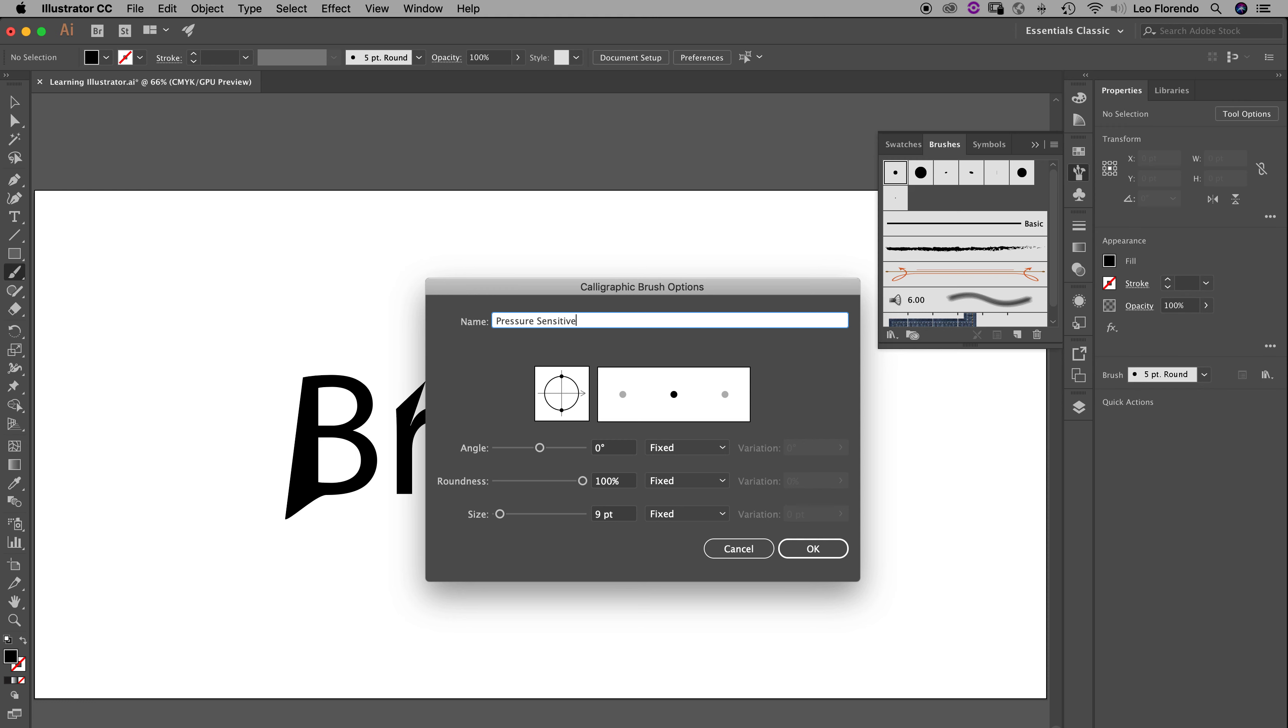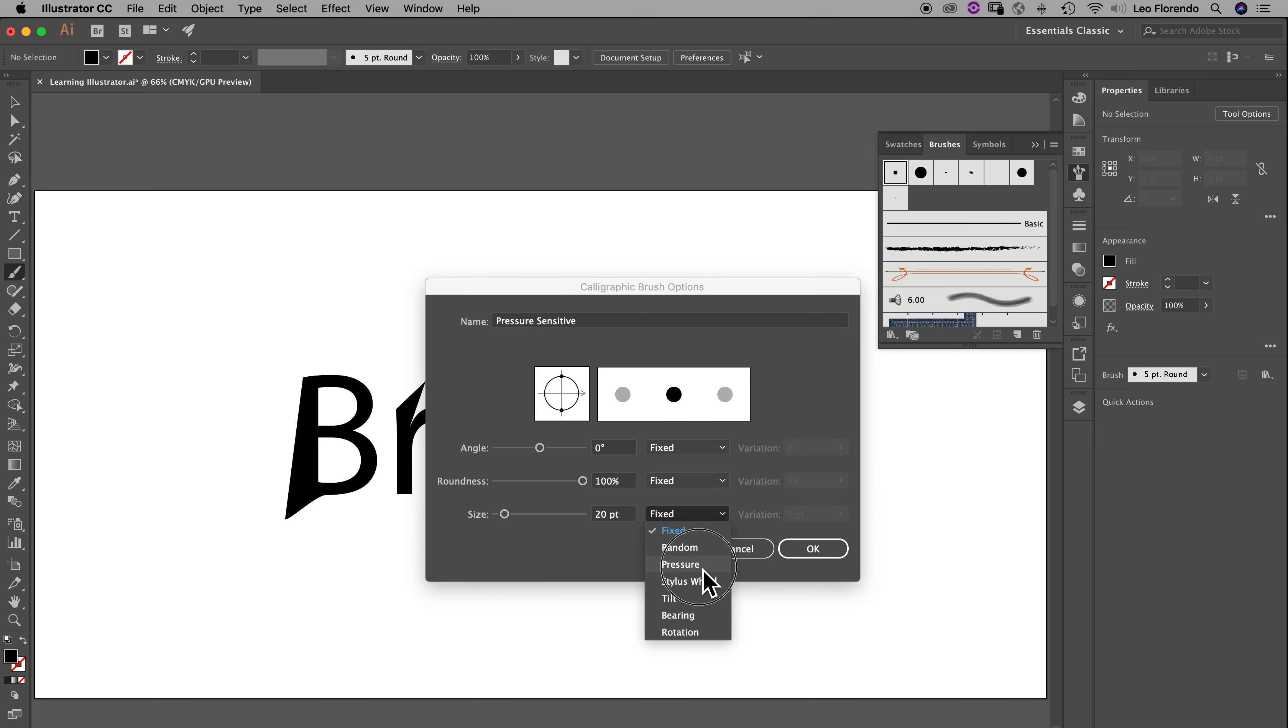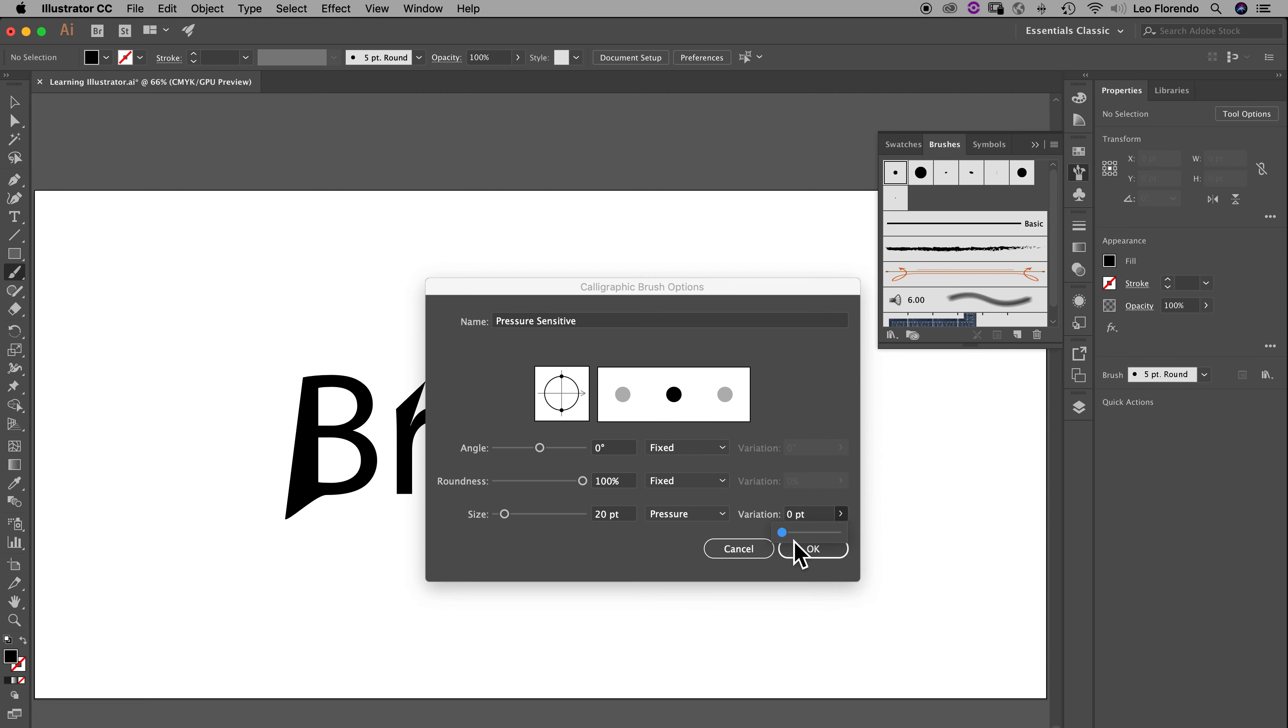So given that, the angle, you don't want to change the angle, you don't want to change the roundness. The size, though, you can always go back and change this, but for now, how about we change this to 20? And here's where the pressure sensitive is really important, extremely important. So instead of fixed here, you're going to choose pressure. So the variation here, this is the variation, is not very much. So what you want to do is take the variation and make it as big as possible. So it's going to go from nothing to something large, and then you hit OK.